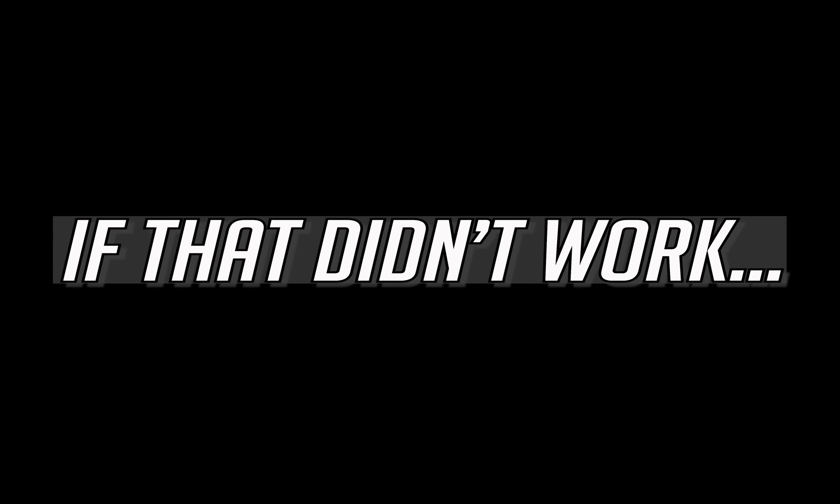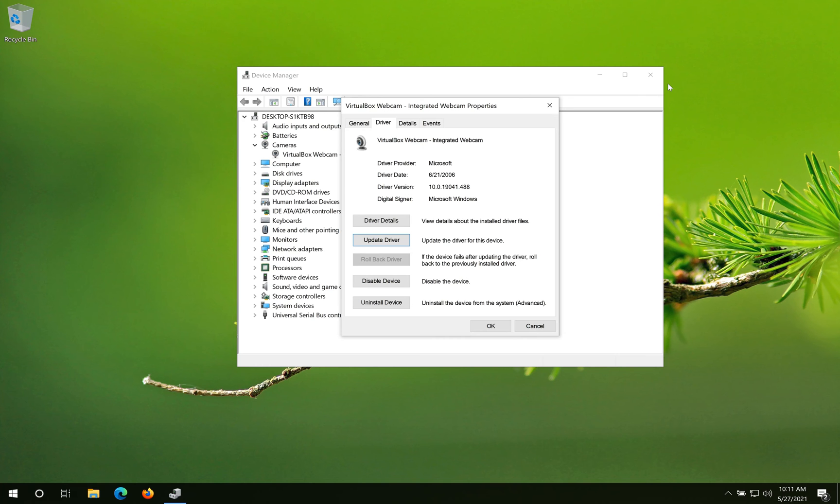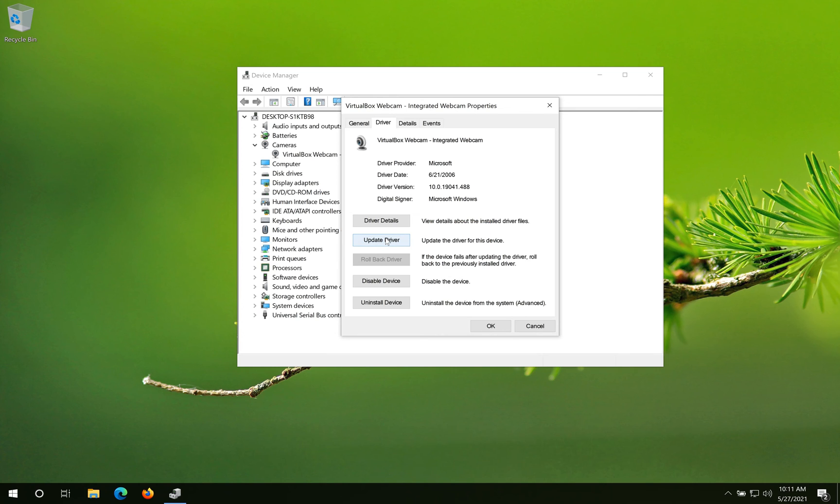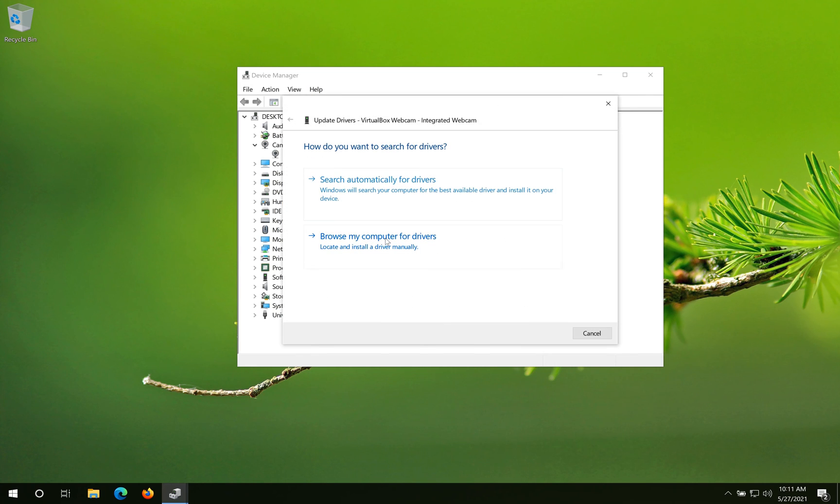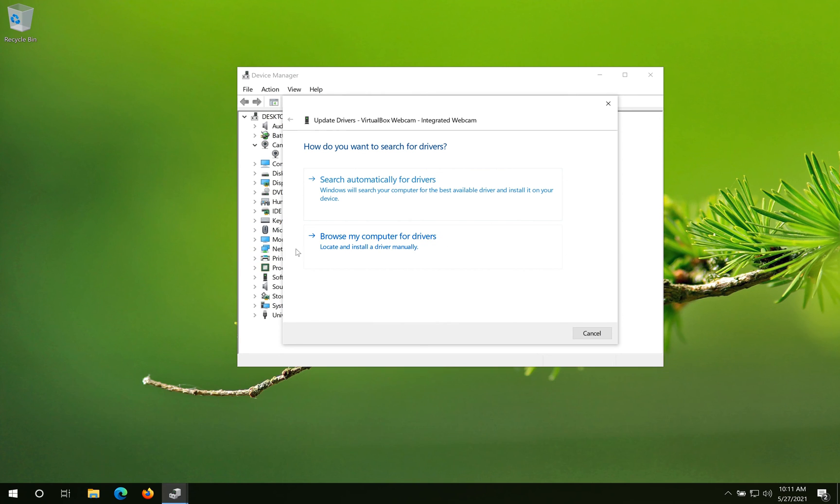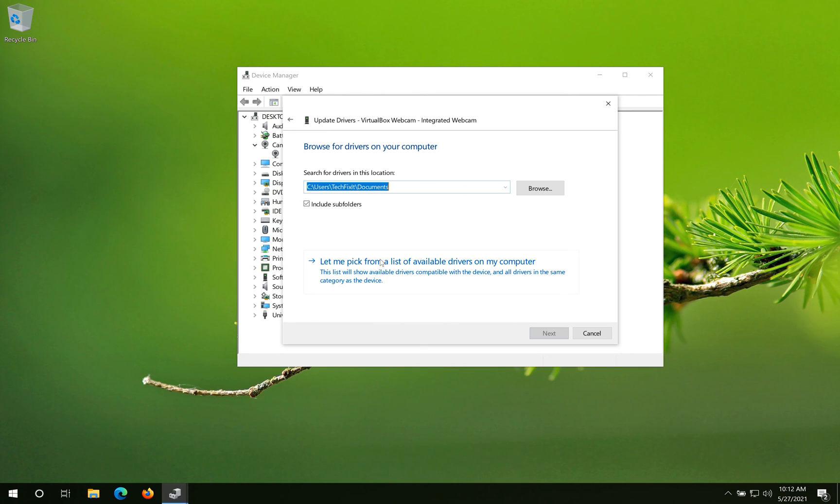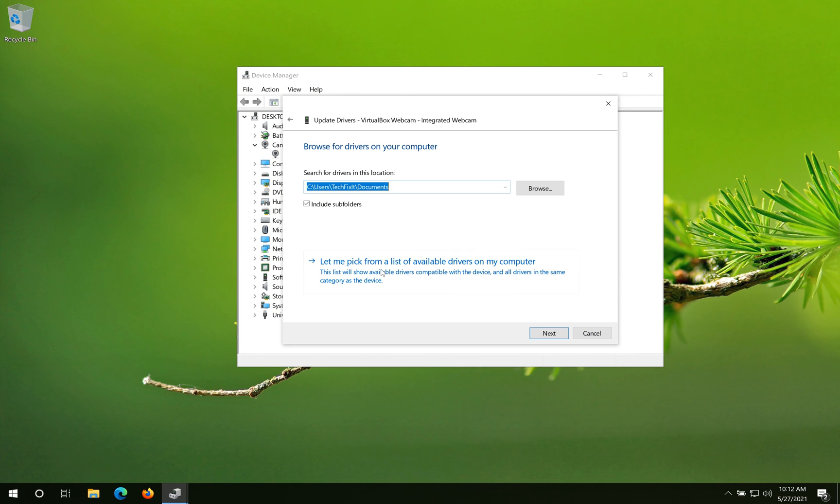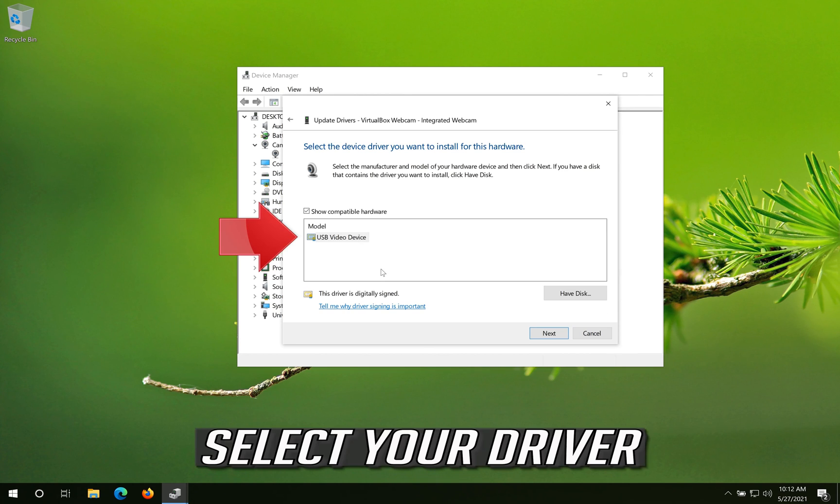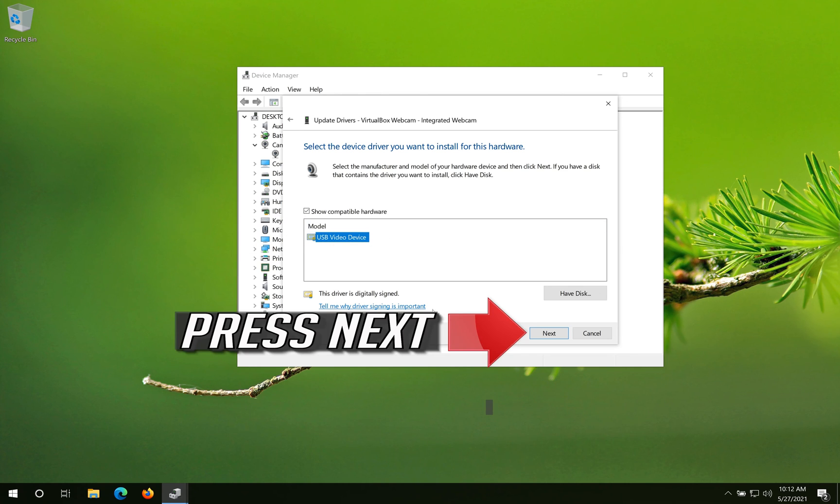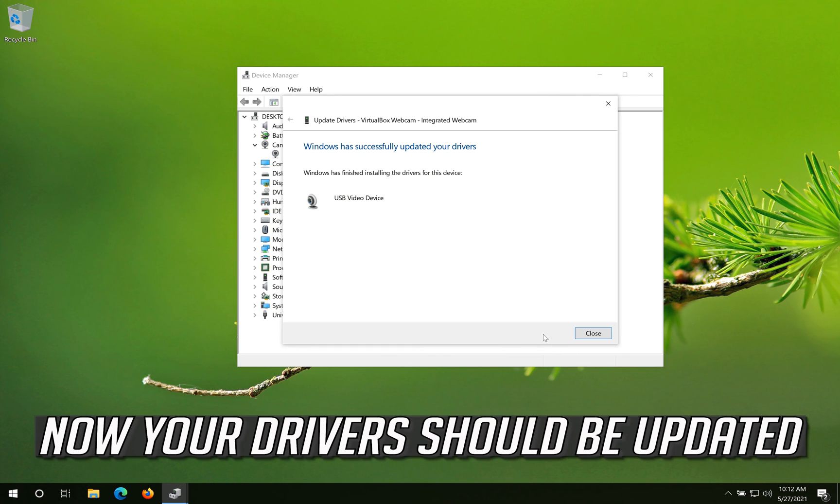If that didn't work, click on Update Driver. Click on Browse my computer for drivers. Click on Let me pick from a list of available drivers on my computer. Select your driver. Press Next. Now your drivers should be updated.